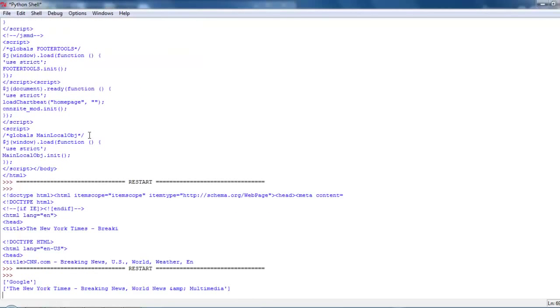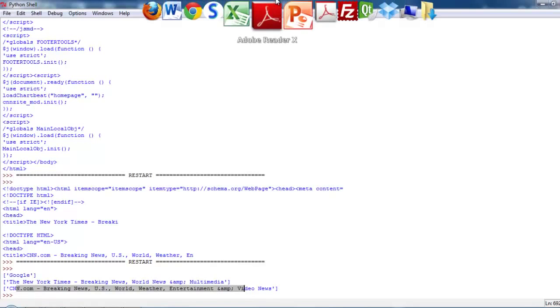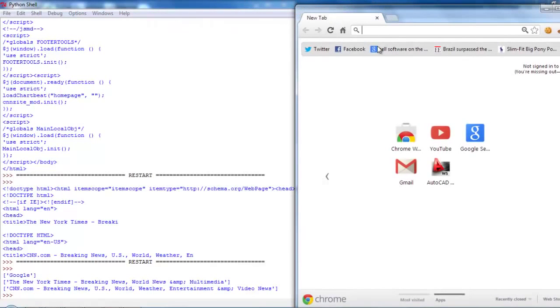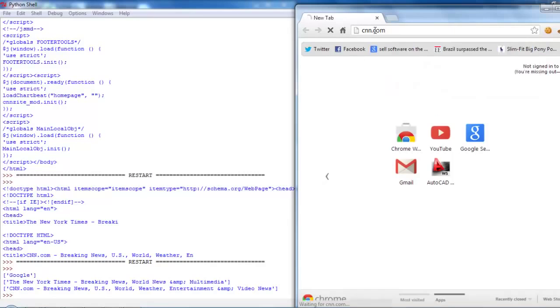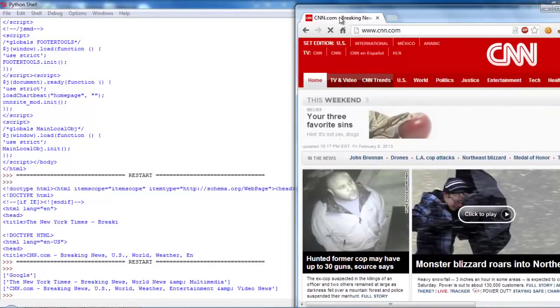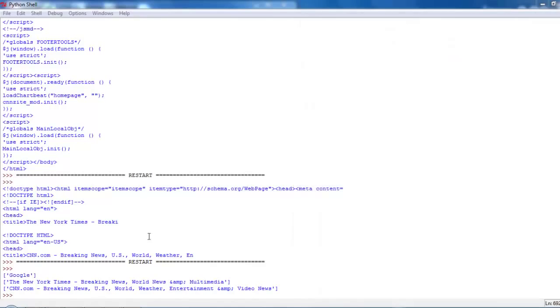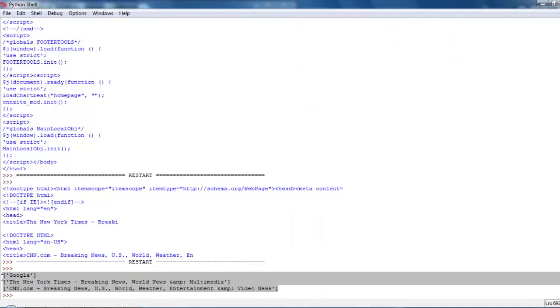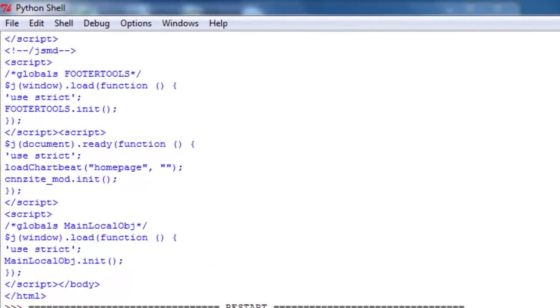Google. New York Times. And CNN. So these are the titles of the websites. And what you can actually do is if you go to CNN dot com, that's what shows up in the tab. The top of the tab is the title. So we've just scraped the titles of websites from an array.